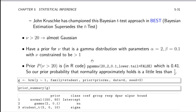We use a prior distribution for nu that is a gamma distribution with alpha of 2 and beta of 0.1, constraining degrees of freedom to be greater than 1. The prior probability that the data come from an approximately normal distribution — meaning nu greater than 20 — can be computed with the gamma probability function. That probability is exactly 0.41. So our prior probability of the data coming from a truly normal distribution is a little less than half — we're slightly skeptical about normality but definitely not ruling it out.